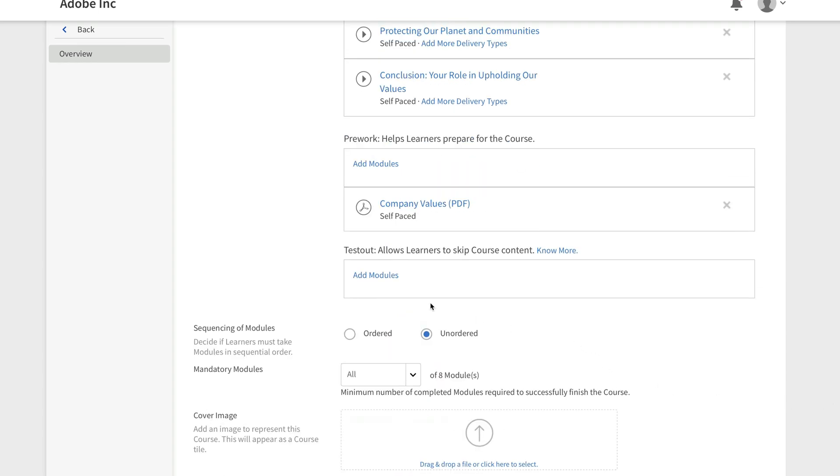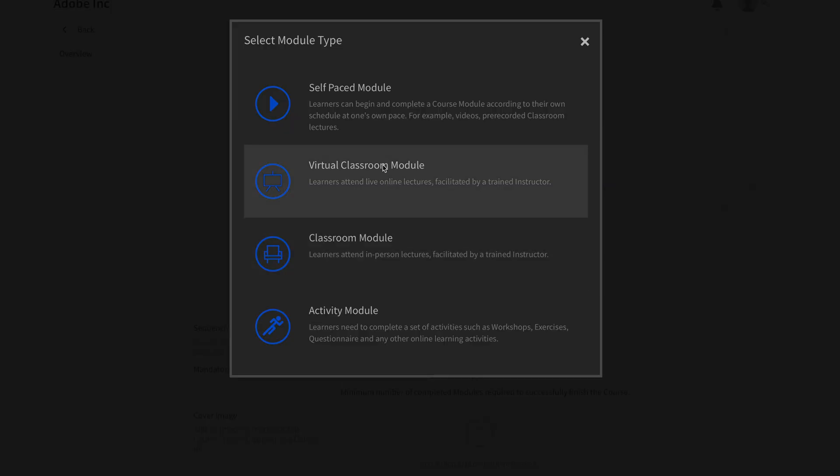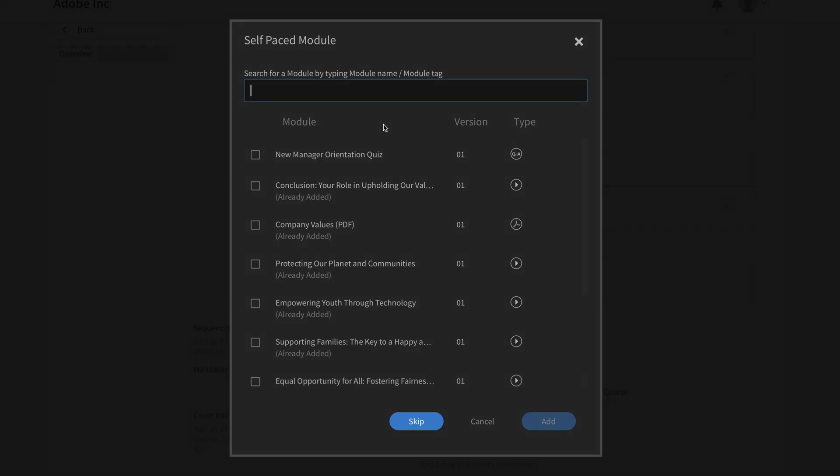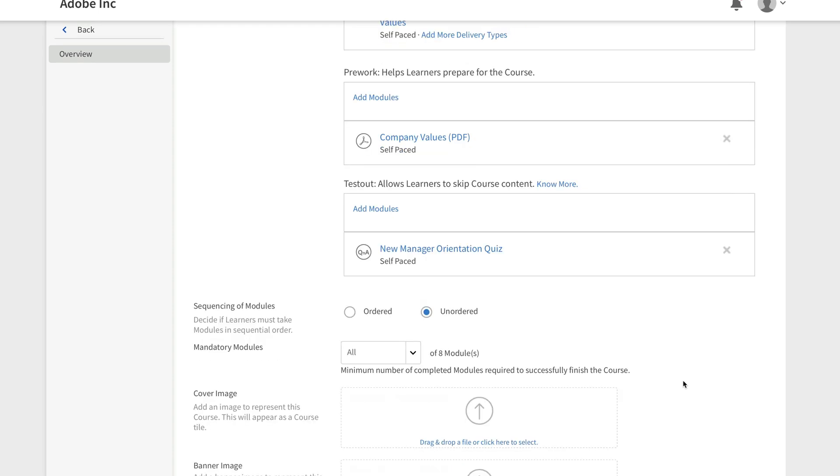Finally, for a test out, I'm going to hit add module. And in this case, we'll hit self-paced. We'll find the new manager orientation quiz and we'll hit add. That way they can take this new manager orientation quiz. If they pass with the required score that I've already set up, then they can skip this altogether.